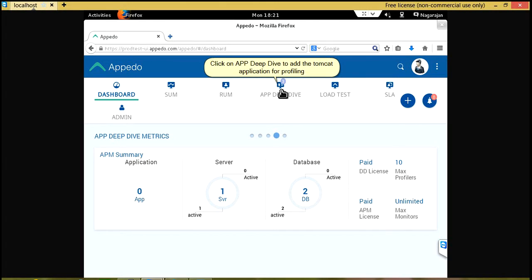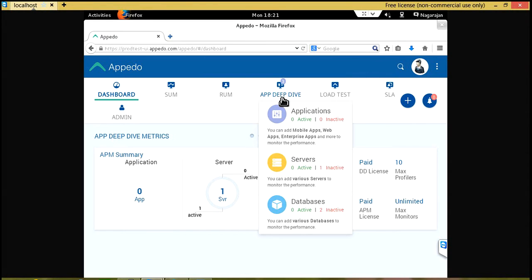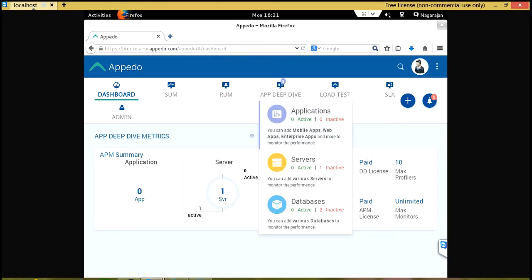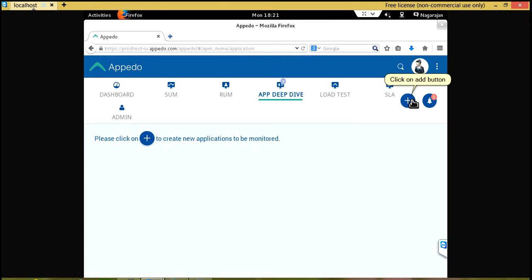Click on AppDeepDive to add the Tomcat application for profiling. Click on Applications. Click on Add button.